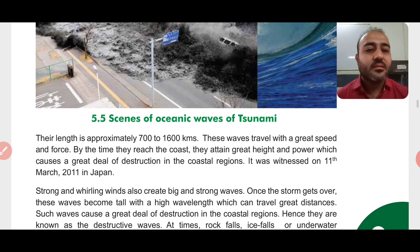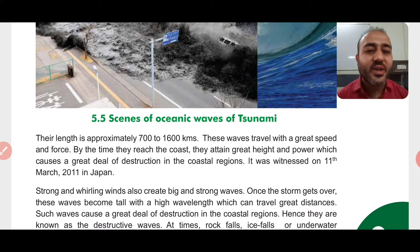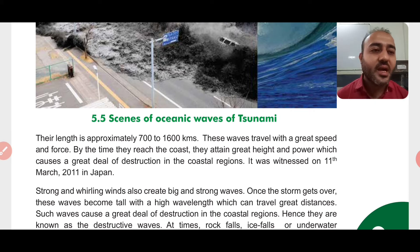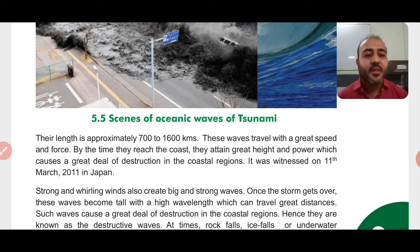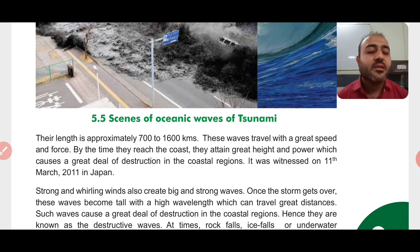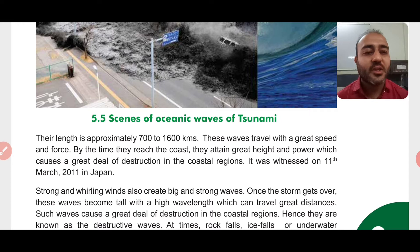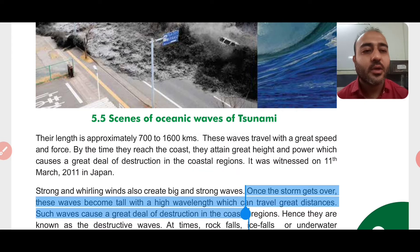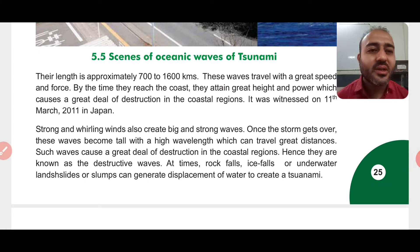Their length is approximately 700 to 1600 kilometers. These waves travel with great speed and force. By the time they reach the coast, they attain great height and power, which causes a great deal of destruction in coastal areas. The areas nearby the sea or oceans are the most affected. This was witnessed on 11th March 2011 in Japan, when the entire country was covered with water.